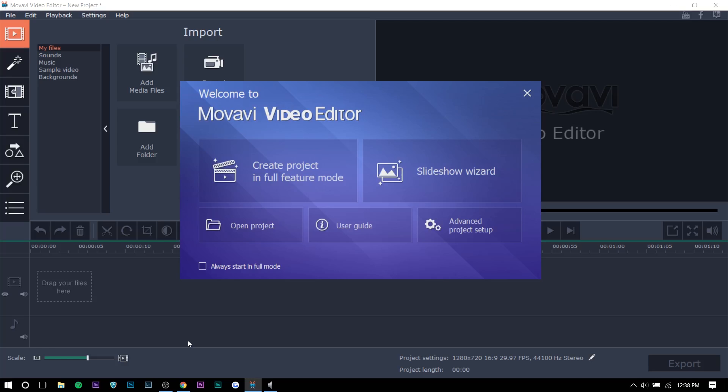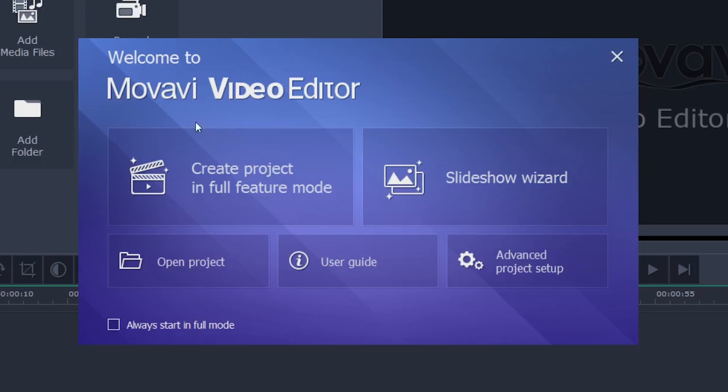There's also a screen recorder in case you guys want that as well. So the bundle is only 20 more dollars. So it's $50 for the bundle, which I think is really good. So yeah, let me just get started.